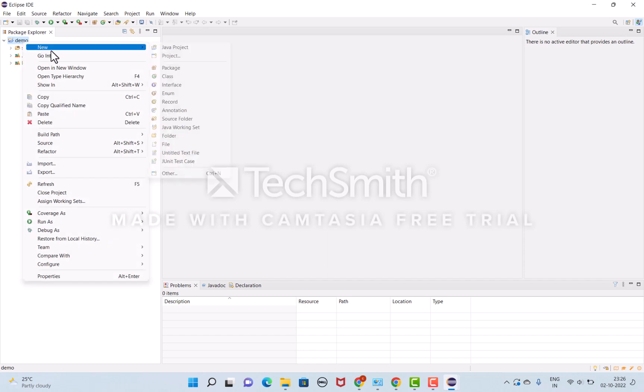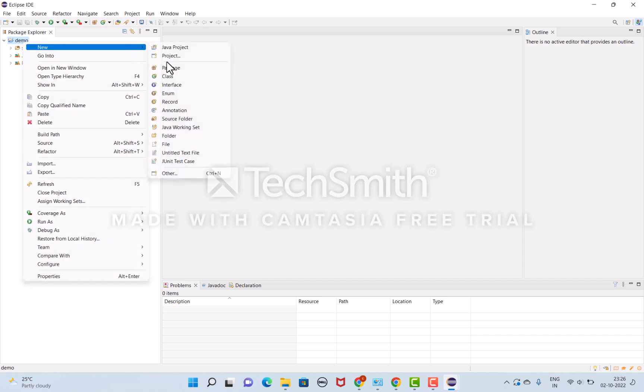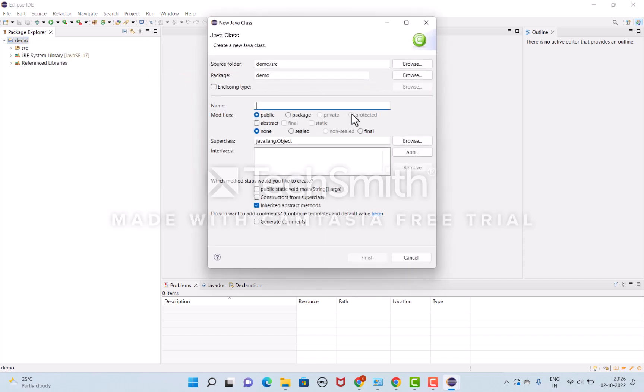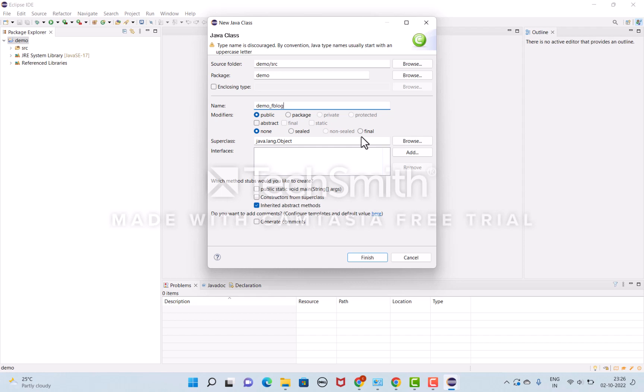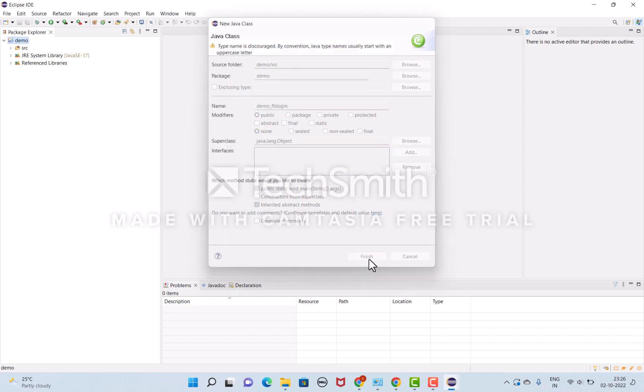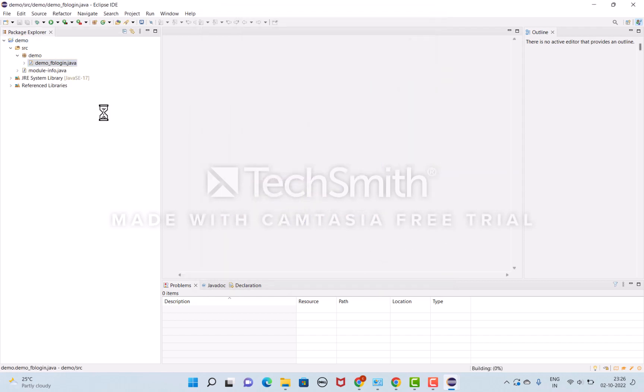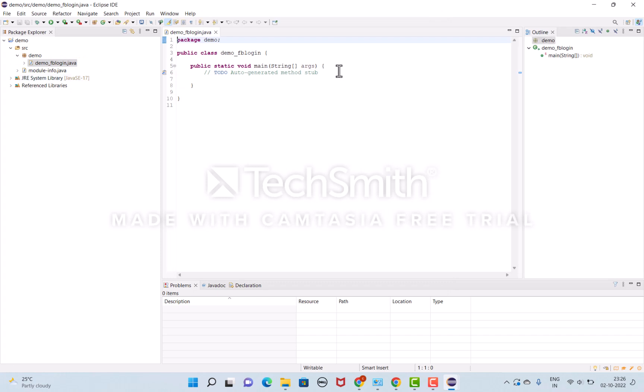I'll create a new class called demo_fb_login. I'll select the main method, check it, and click finish. Once it's done, the class has been created.